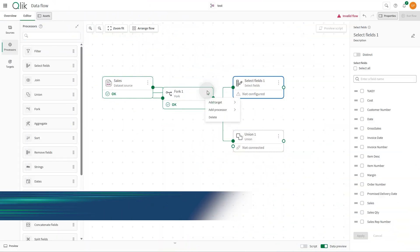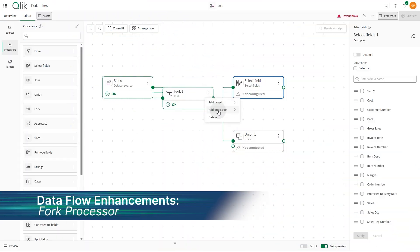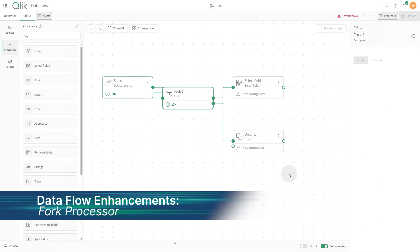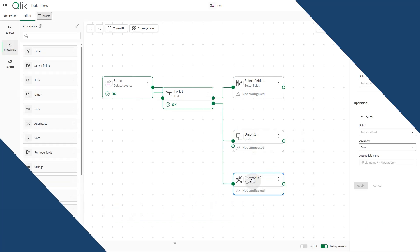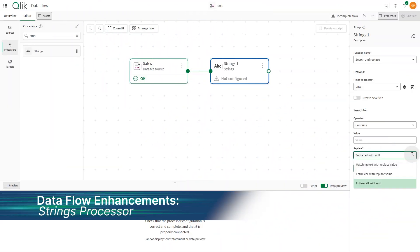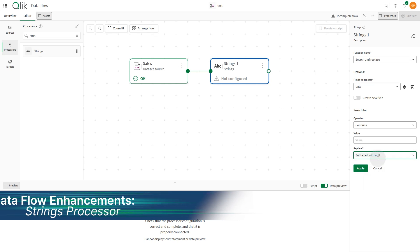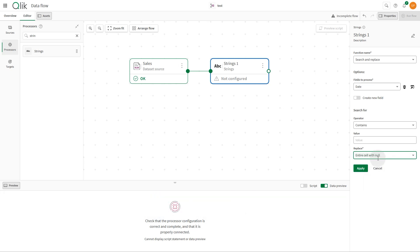Fork processor now supports multiple outputs for greater flexibility. Strings processor enhancements include new replace function to handle null values.